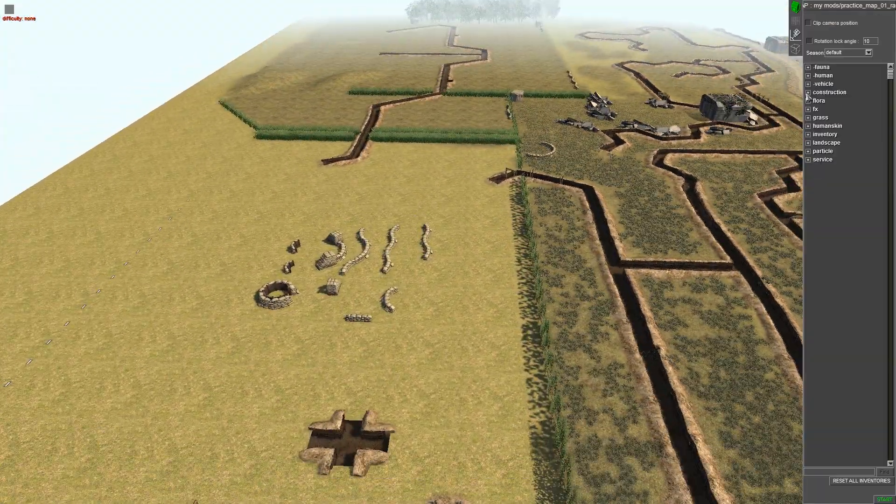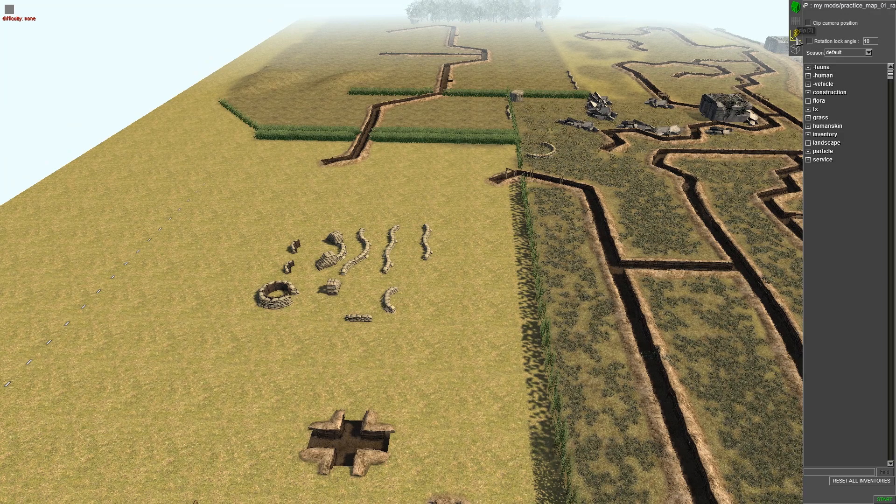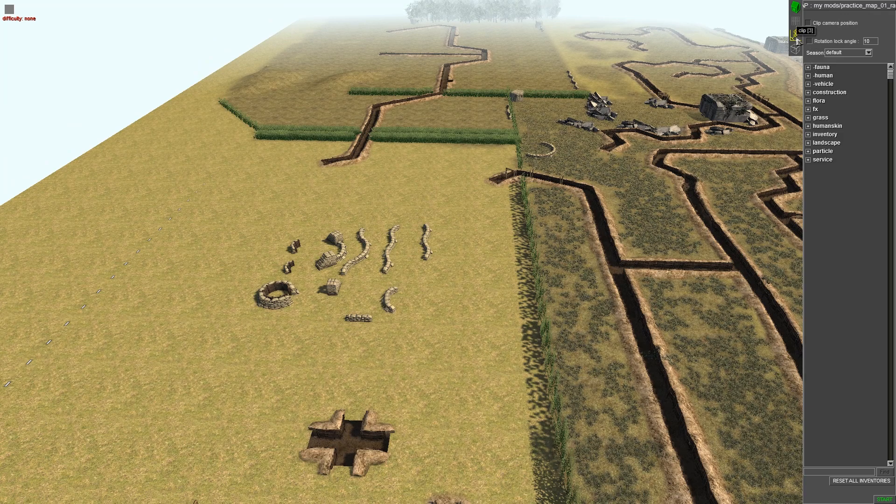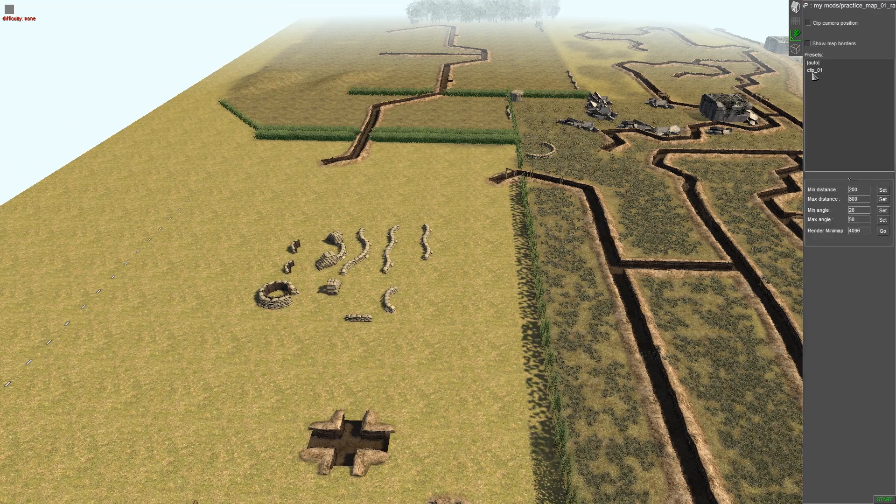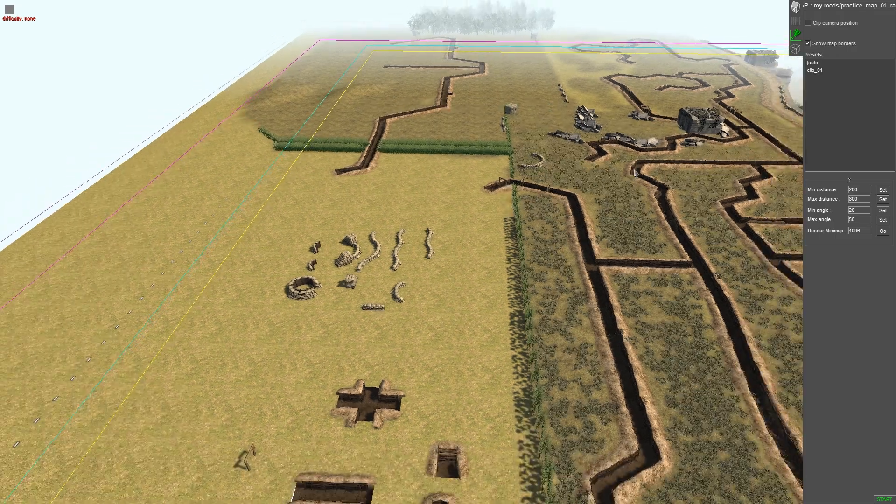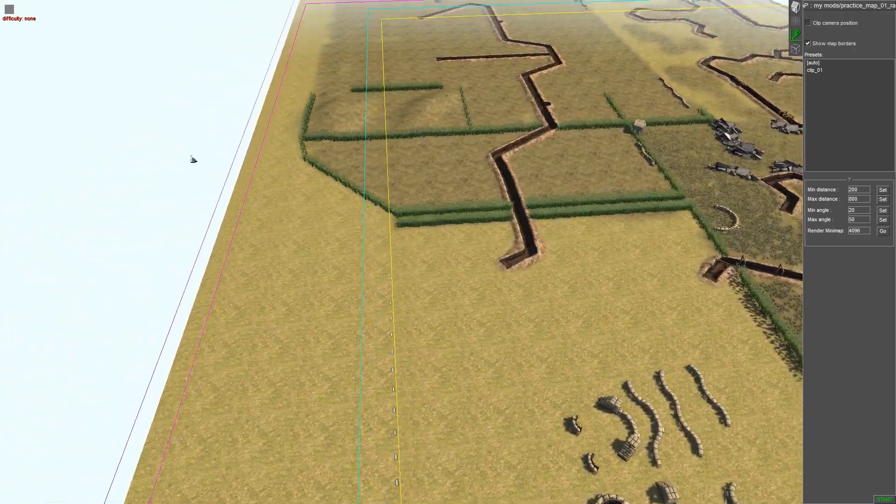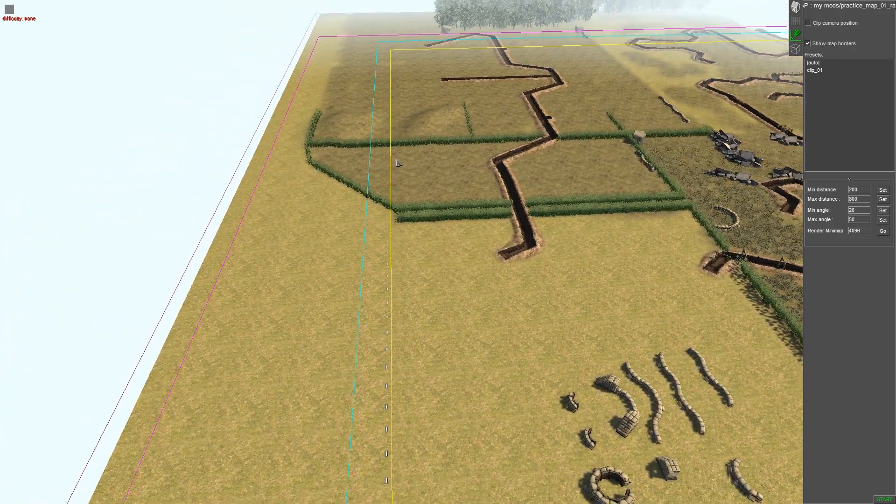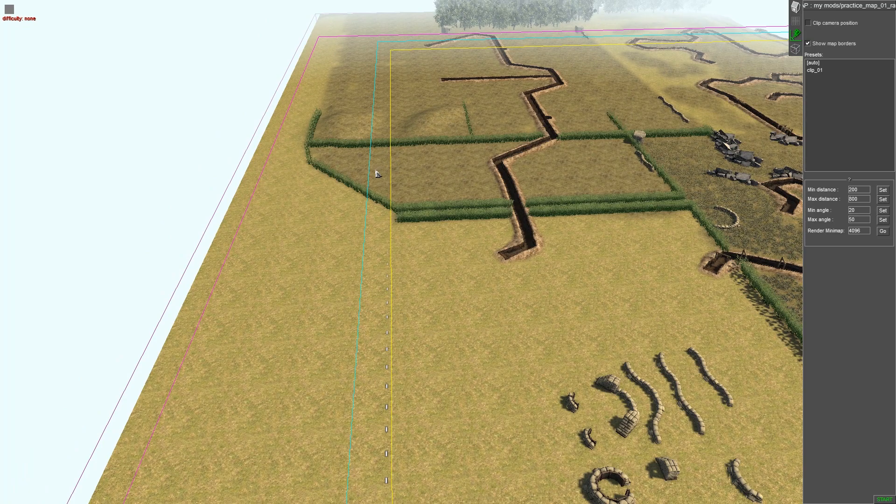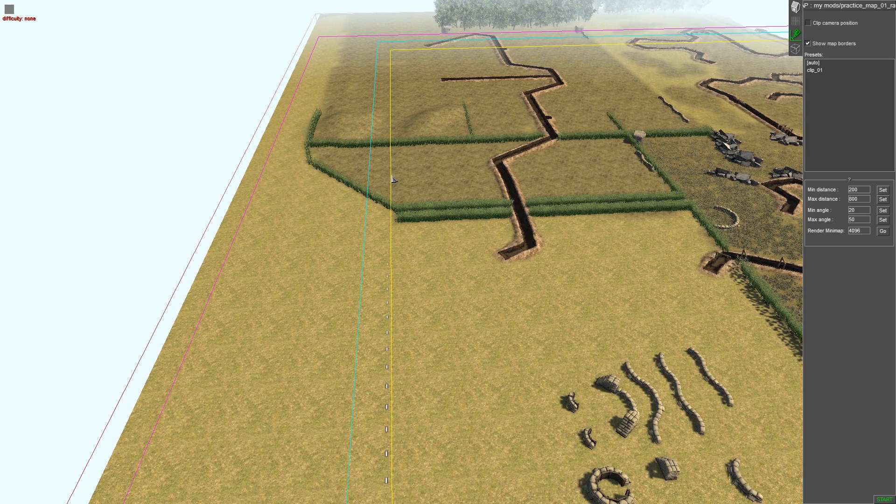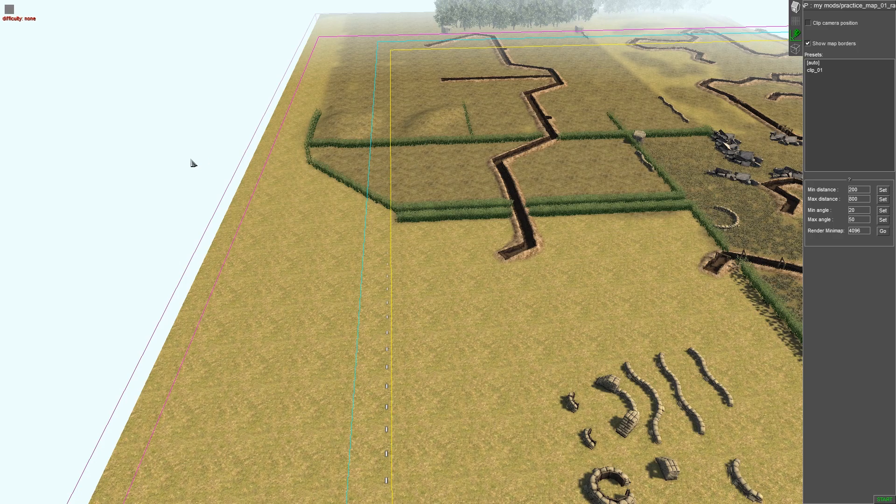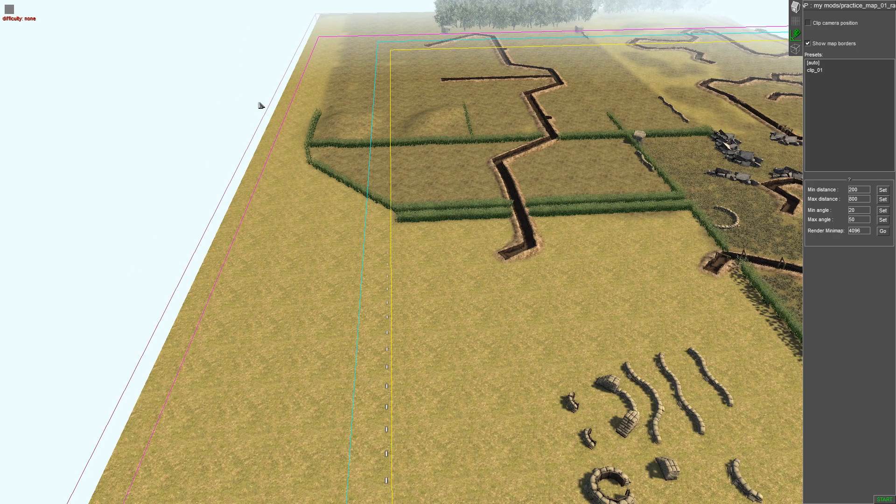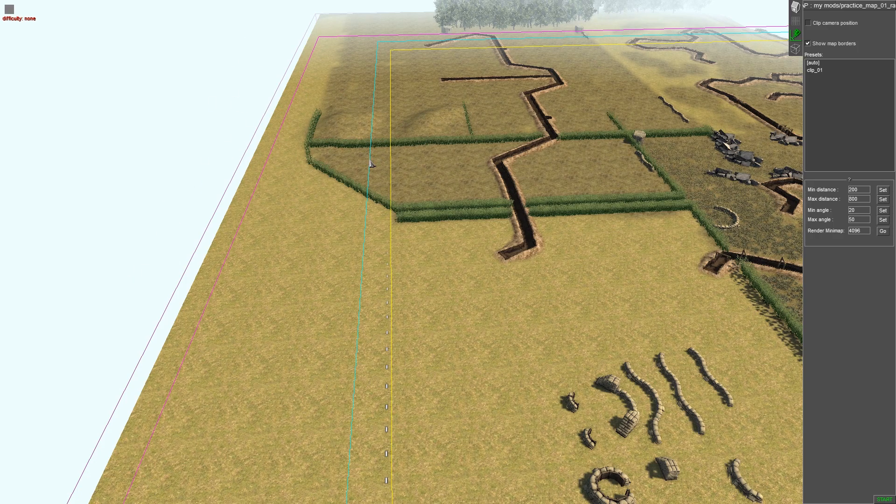So you want to go back into F2 mode, you want to click on this one which is called clip, you want to click on show map borders and as you can see these are your map borders. The yellow line is for the fog, so the fog that hides the map border or the map edge. The blue line is the camera.